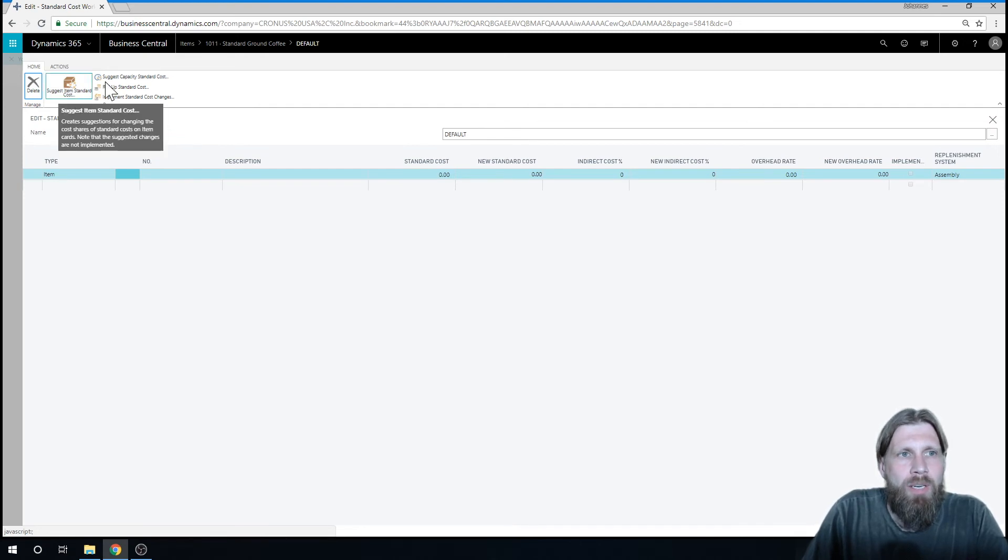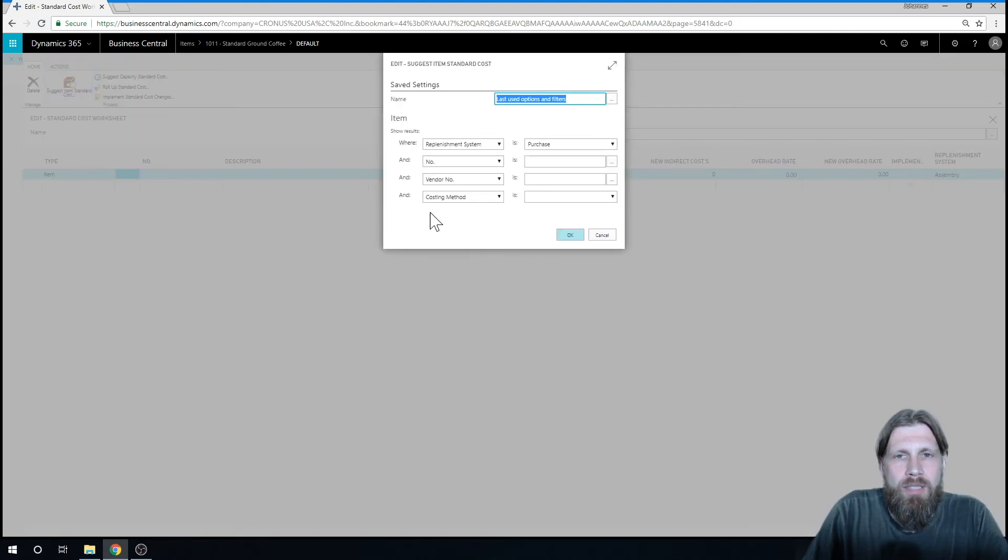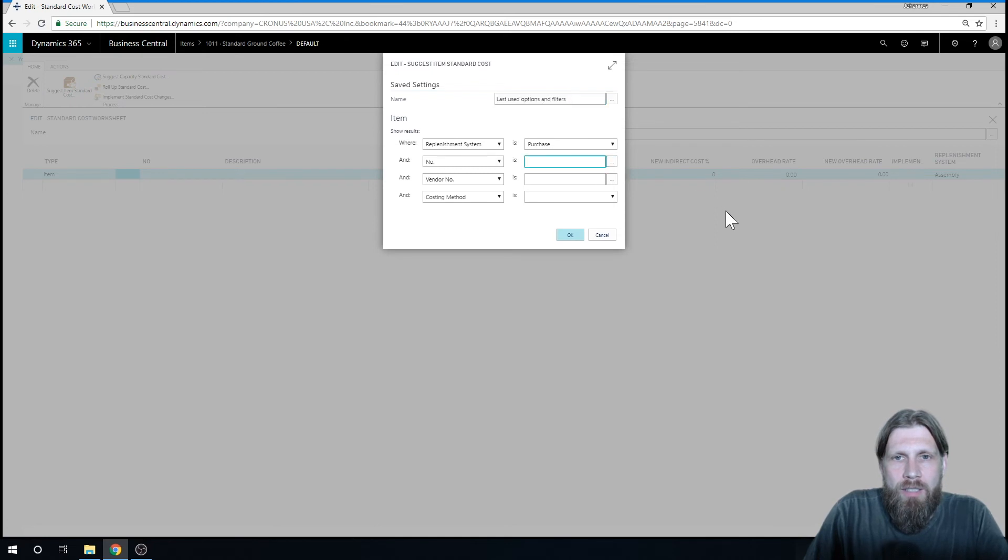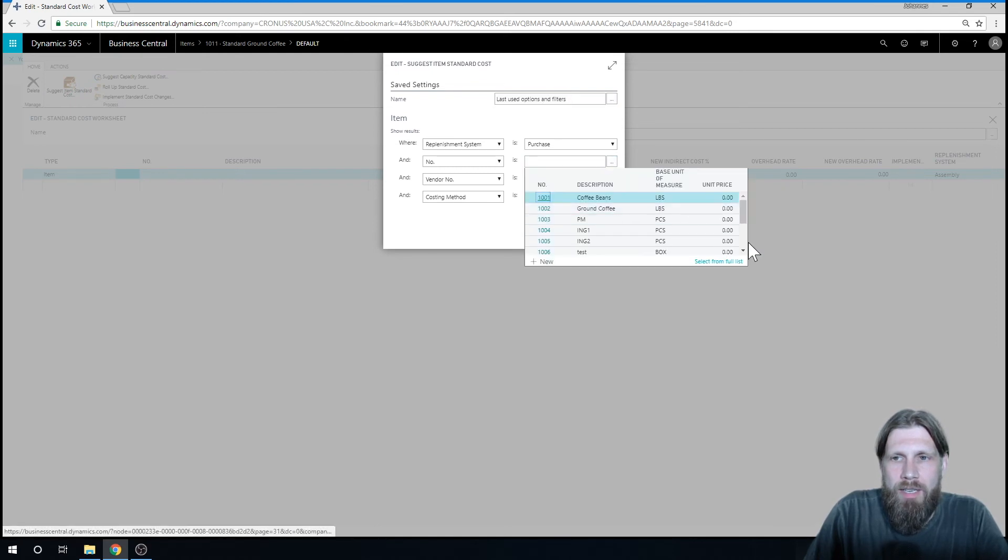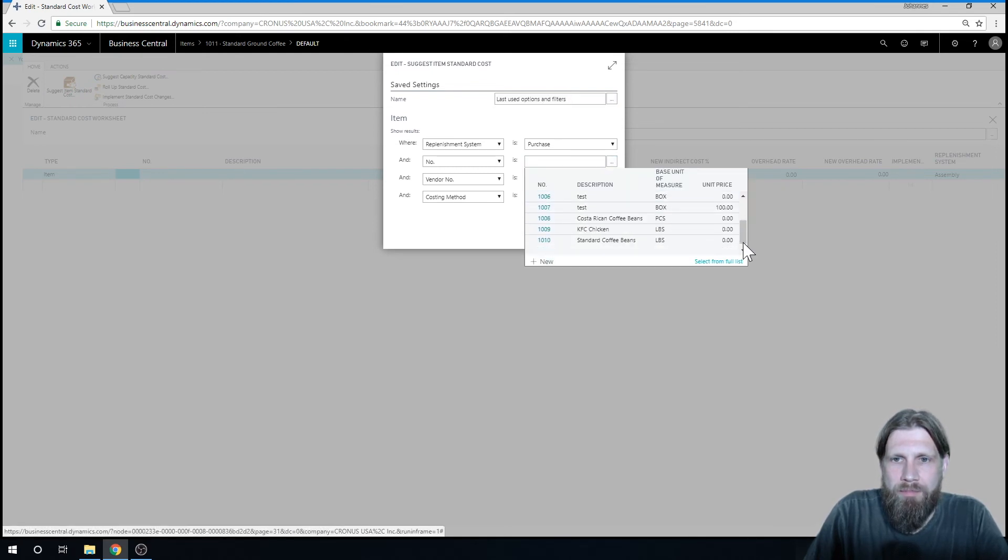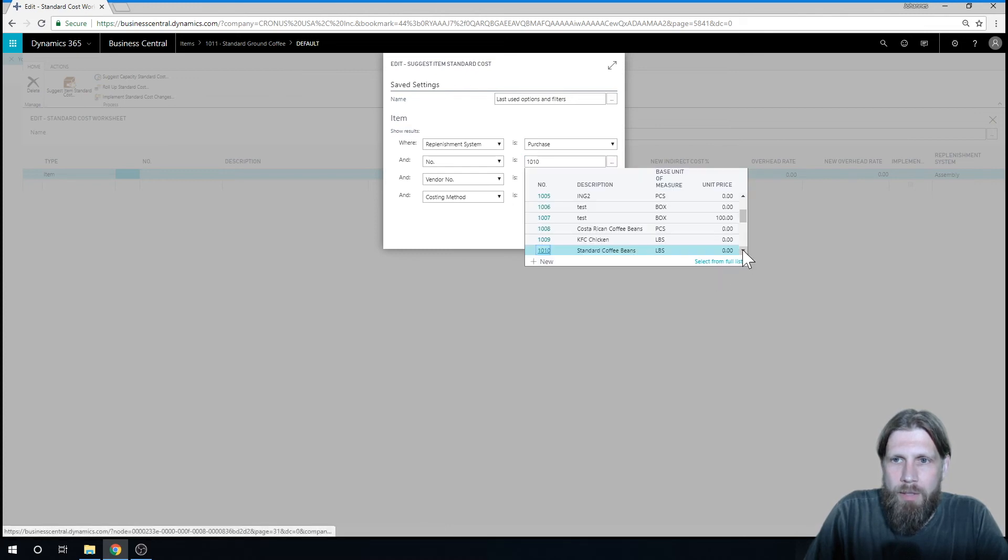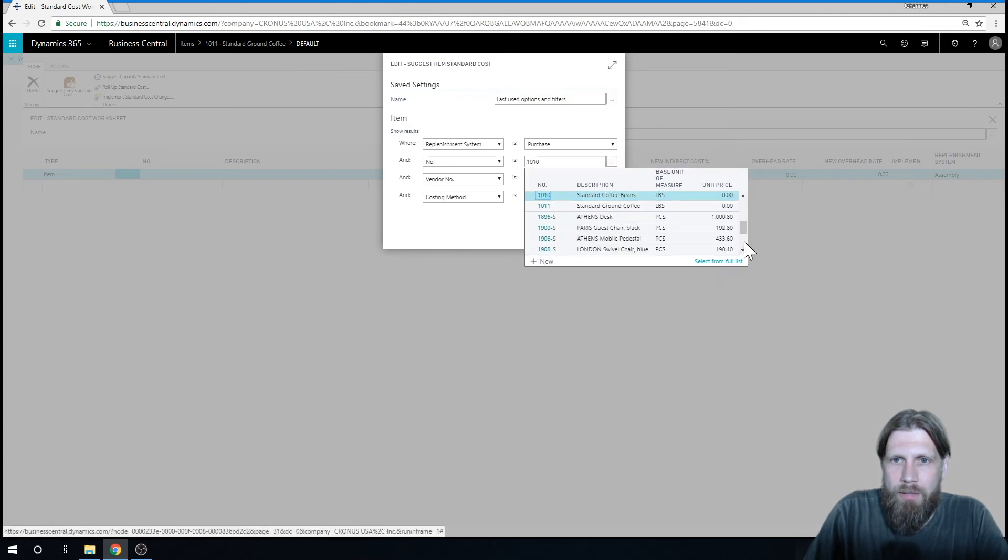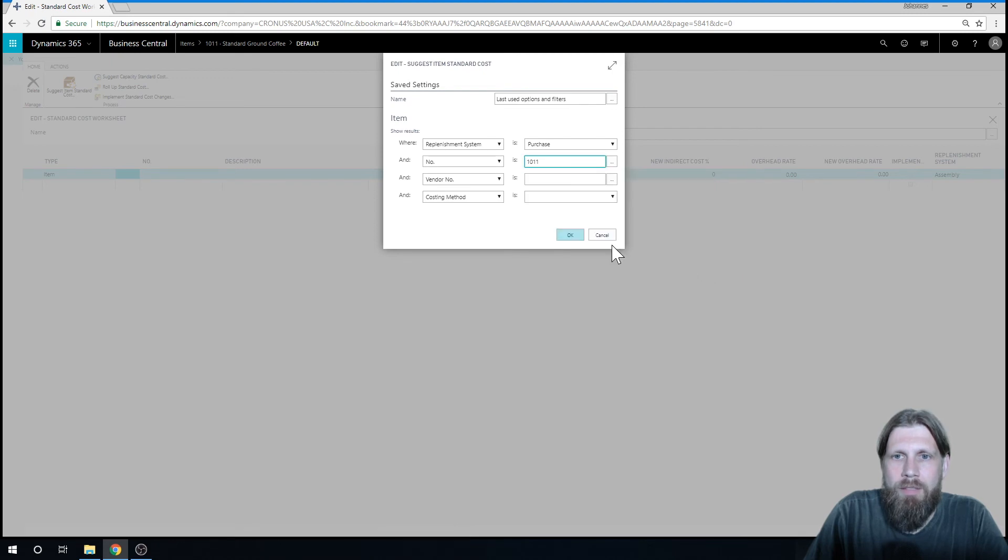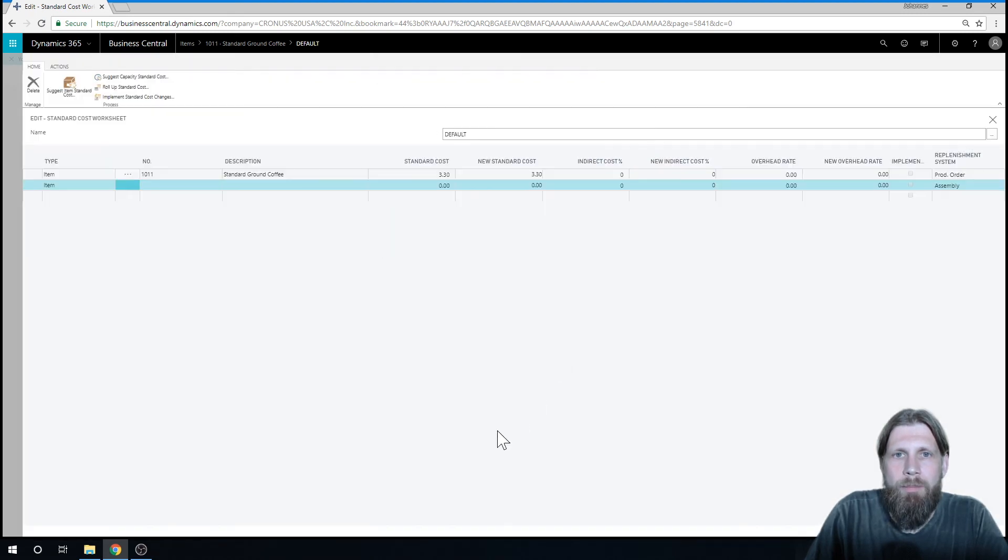So I'm going to go ahead and suggest standard cost. Just find the item. It's just, oops, not the beans. But coffee itself. Just take that away. And here it comes.